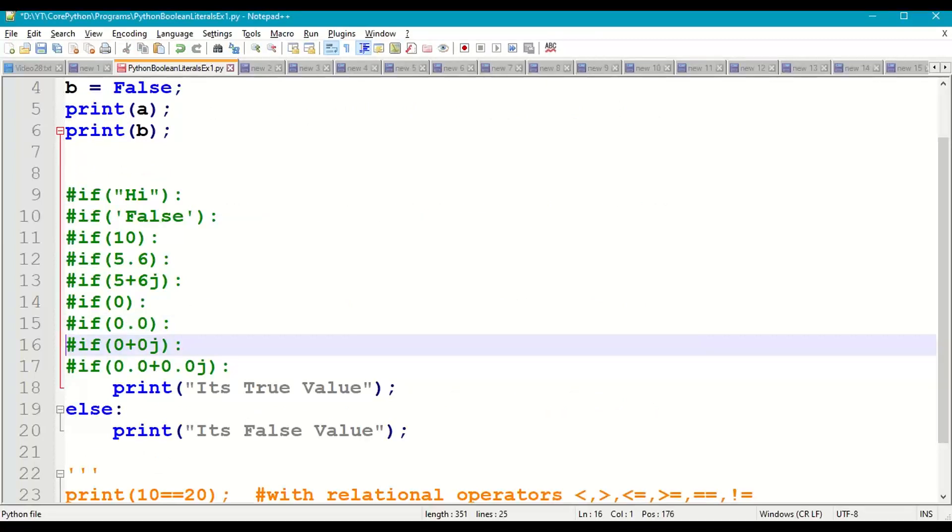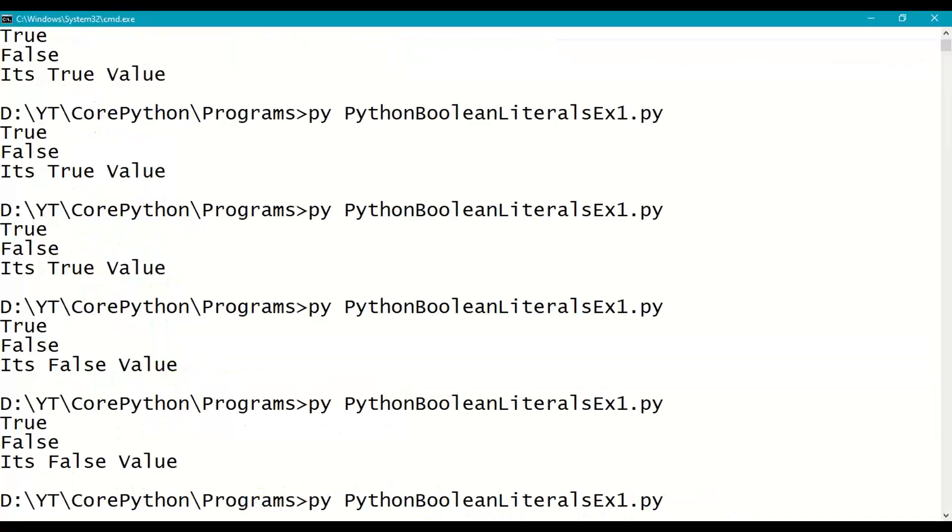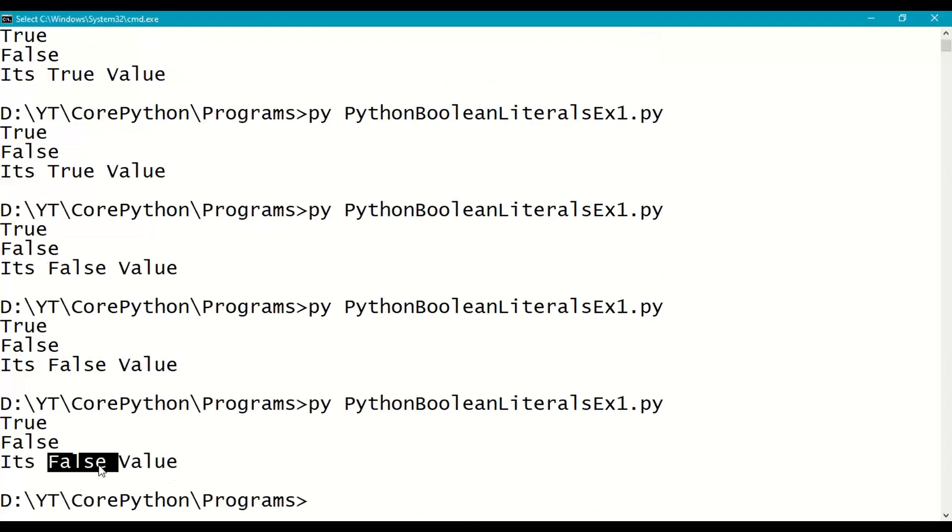If of 0+0j complex number, 0 value, answer is False value.